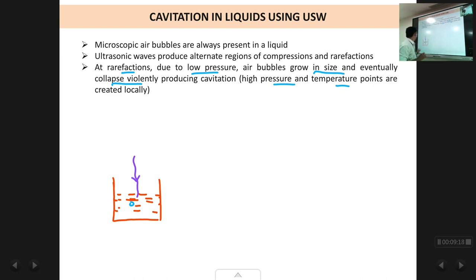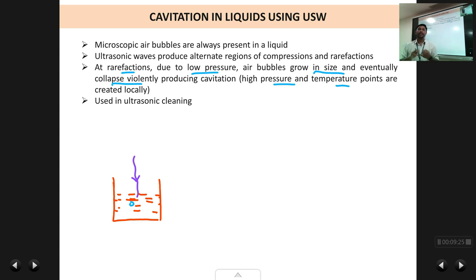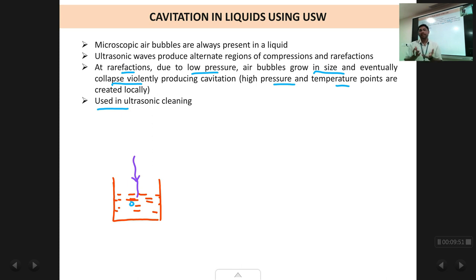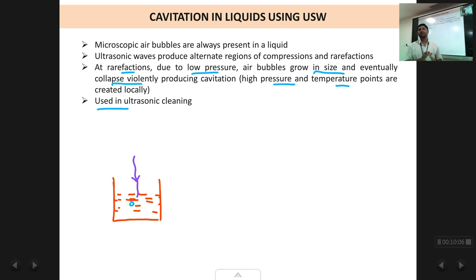The phenomenon of cavitation is used in ultrasonic cleaning, whereby you can clean gold jewelry, sensitive machine parts and all by putting them in a solution and passing ultrasonic waves. There are also adverse effects of cavitation — for example in water pumps, intense cavitation can corrode and even break components. So cavitation has useful applications but also bad effects in certain engineering applications.